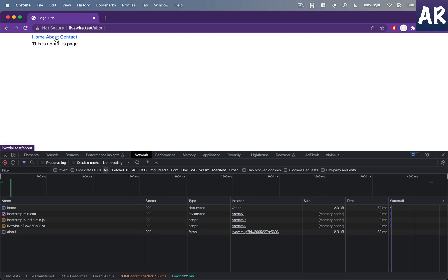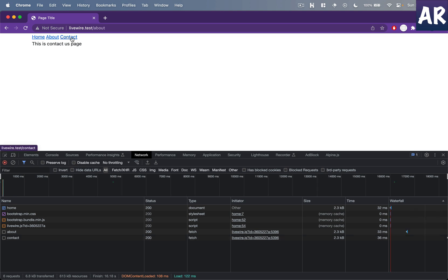Can you see? Only a call was made to the about page. It's a fetch and I'm seeing the about us page. When I click on contact the content changes and only a request to the contact URL was made.